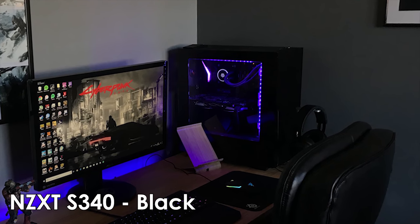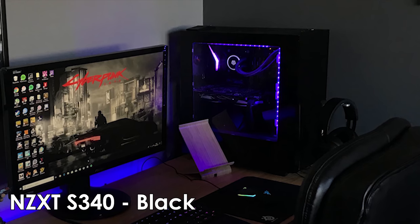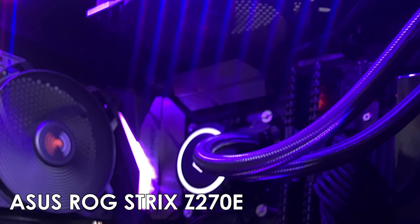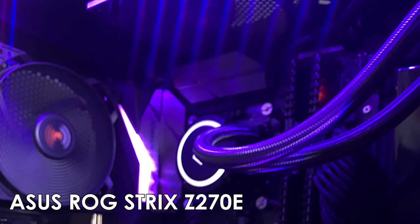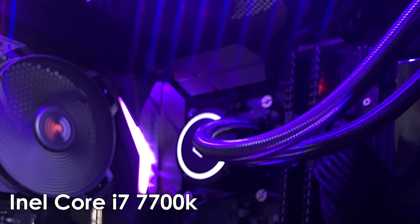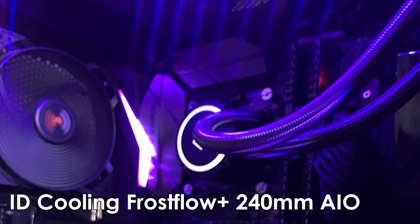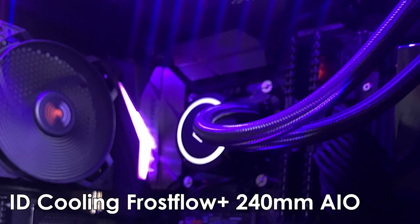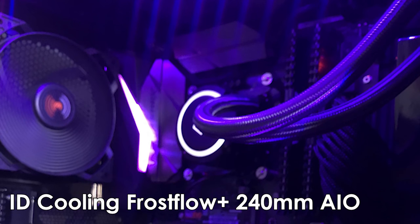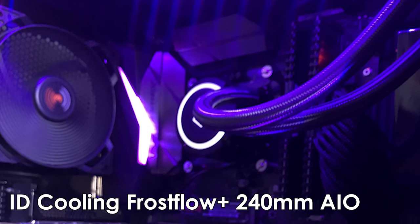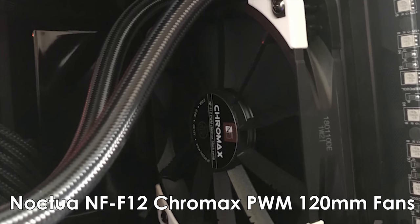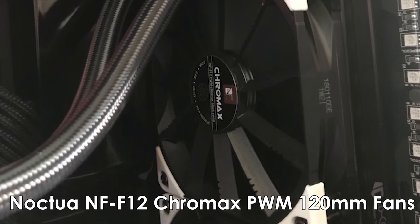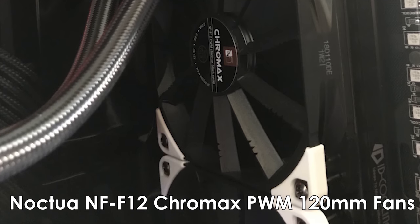Taking a look at your PC, you've got the NZXT S340 Black PC case. You have an Asus ROG Strix Z270E motherboard, an Intel Core i7-7700K CPU that is being cooled by the ID Cooling Frostflow Plus 240mm all-in-one liquid cooler. On the radiator of the liquid cooler, you've also mounted two Noctua NF-F12 Chromax PWM 120mm fans.